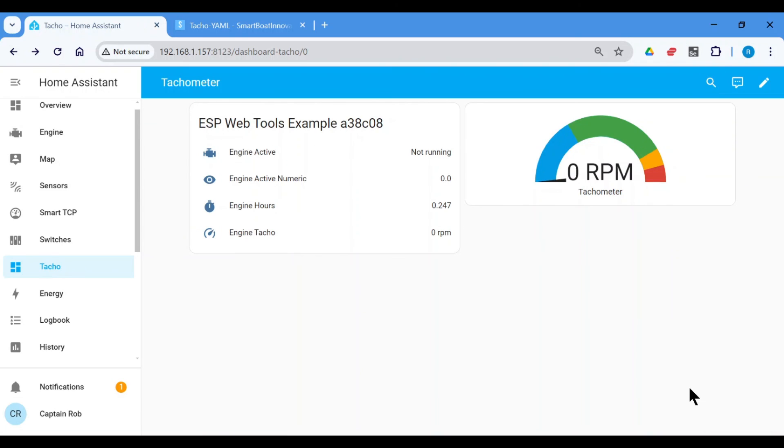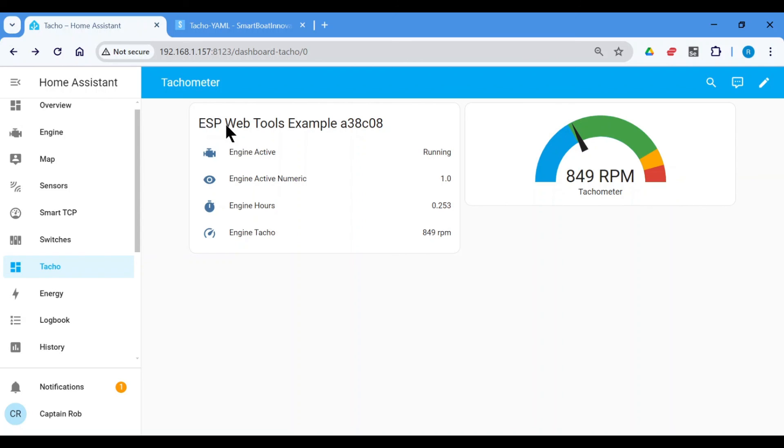And I'll just turn back on the engine. So now it's showing my engine RPM, which is correct. Now we have these other fields here, which is the engine active, which is the binary, which you can use in other automations. And the engine hours.